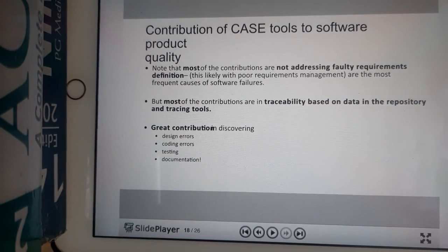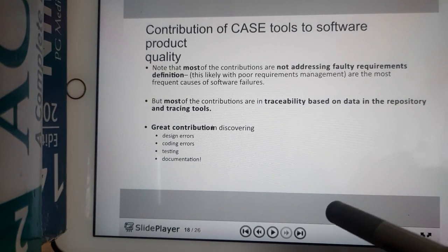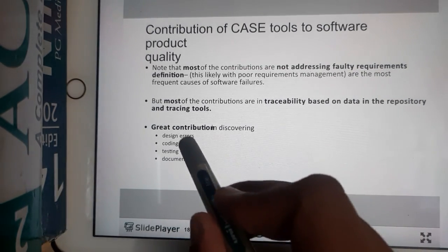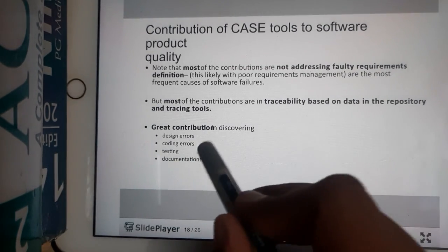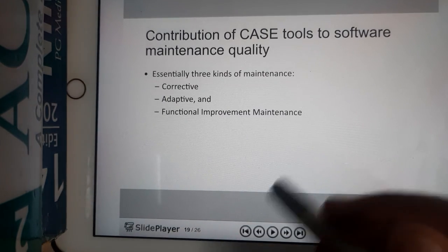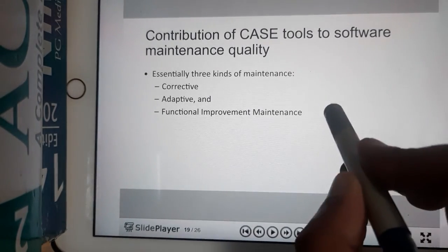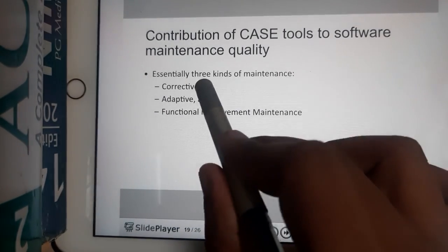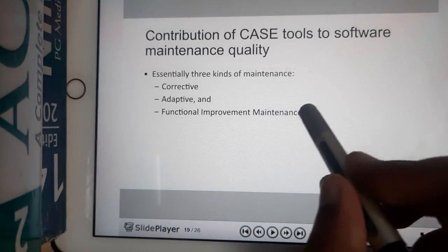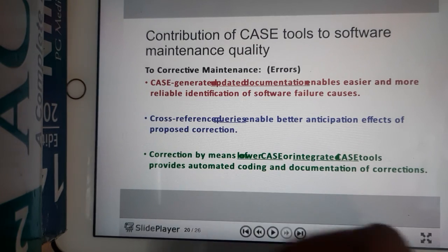Now let us continue with the contribution of CASE tools to software product quality. CASE tools are useful in multiple ways: they help with design errors, coding errors, testing, and documentation. For maintenance, they are helpful for three different modules — corrective, adaptive, and functional improvement — with functional improvement further divided into two subcategories.